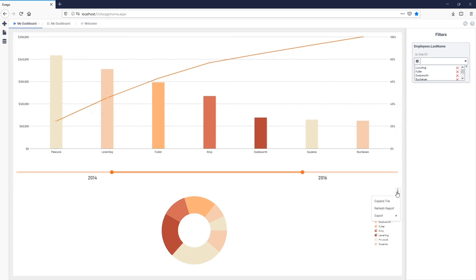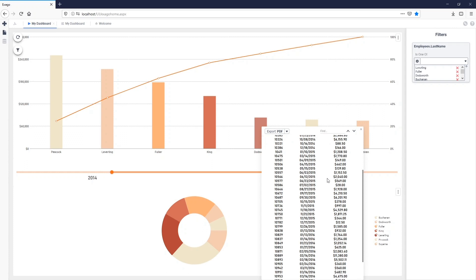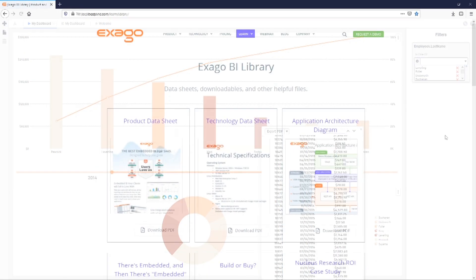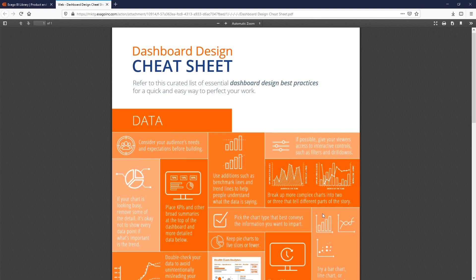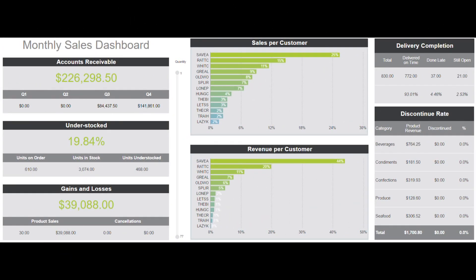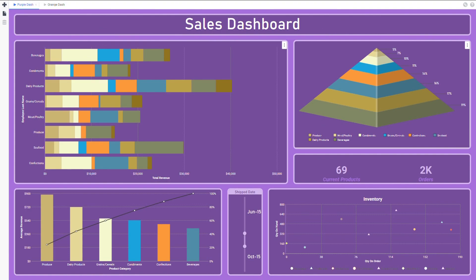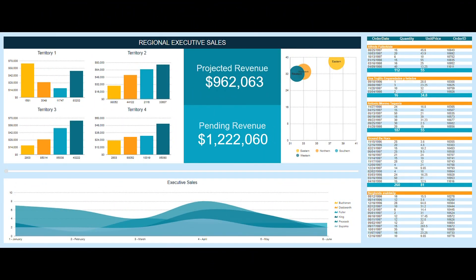From each tile's individual tile menu, we can manually refresh either of our charts or export them to any of Exago's available export types. We even have the ability to drill down into the detail of any visualization simply by clicking on specific series. For more information about building dashboards, check out the Dashboard Design Cheat Sheet and the Dashboard Design Handbook for SAS Companies, available online at exagoinc.com/learn/library. The Dashboard Designer is a very powerful application, and you'll soon be creating meaningful and attractive dashboards in no time. This concludes our segment on Dashboards — be sure to check out the other segments in the video training series, and as always, happy reporting!